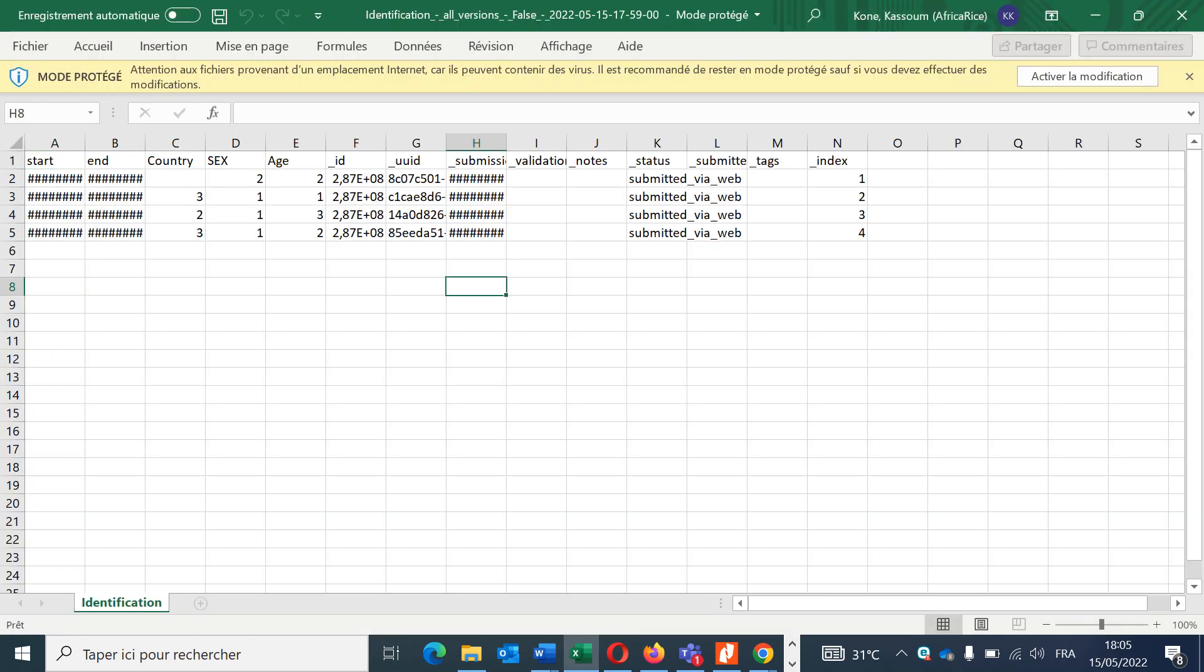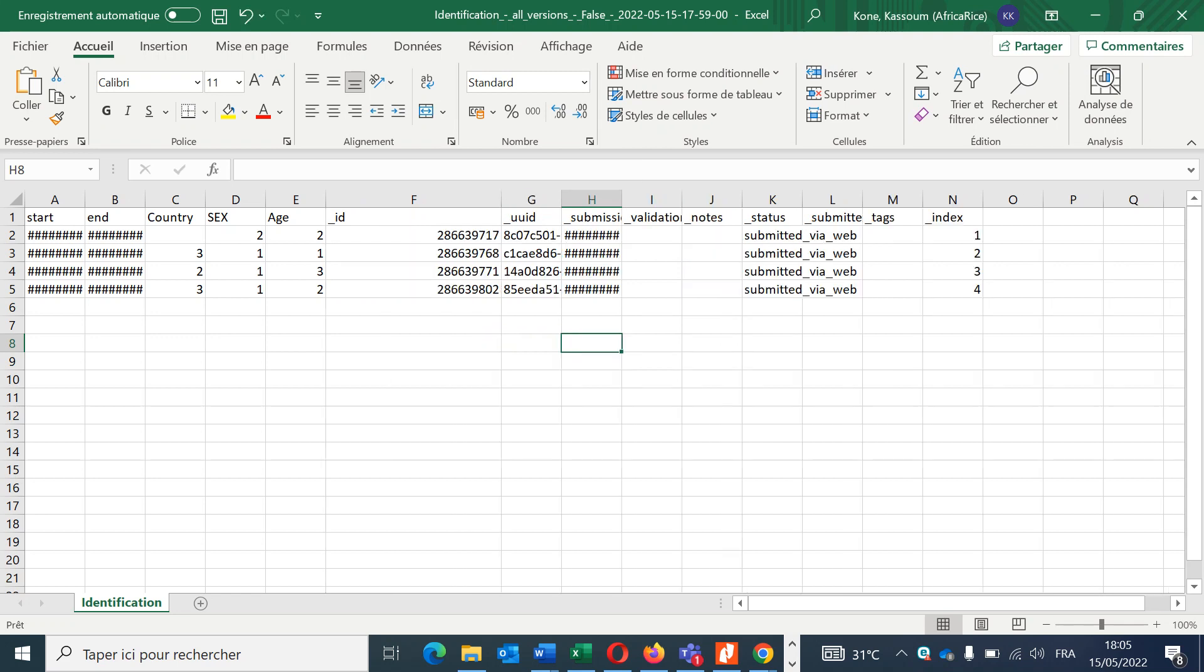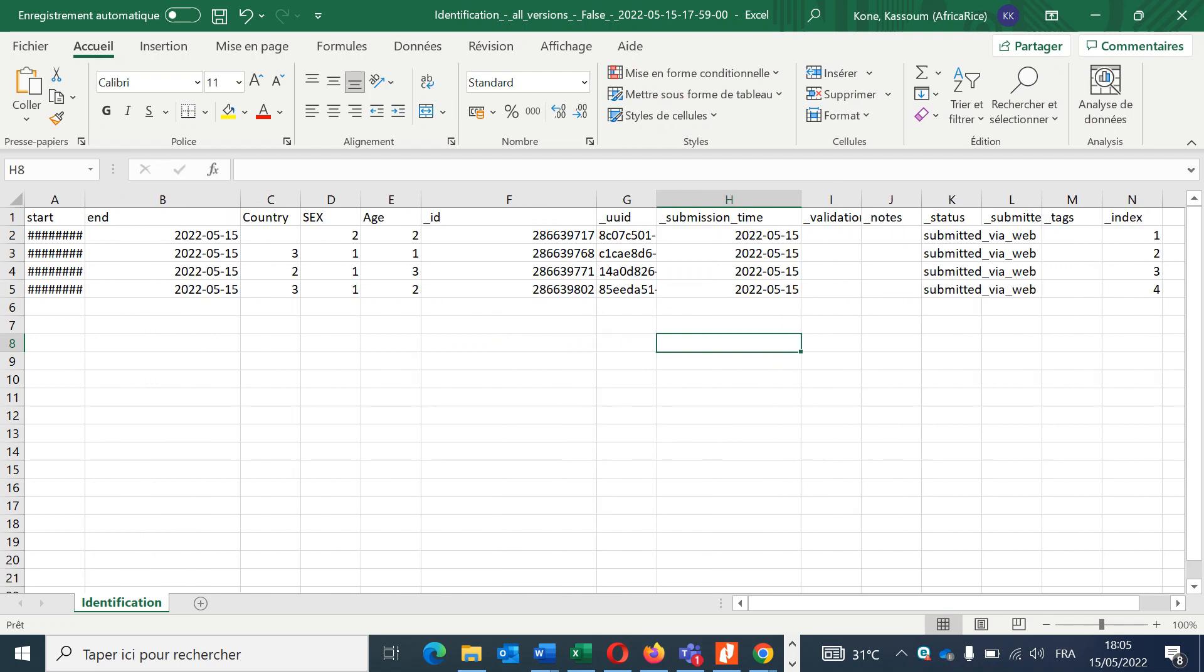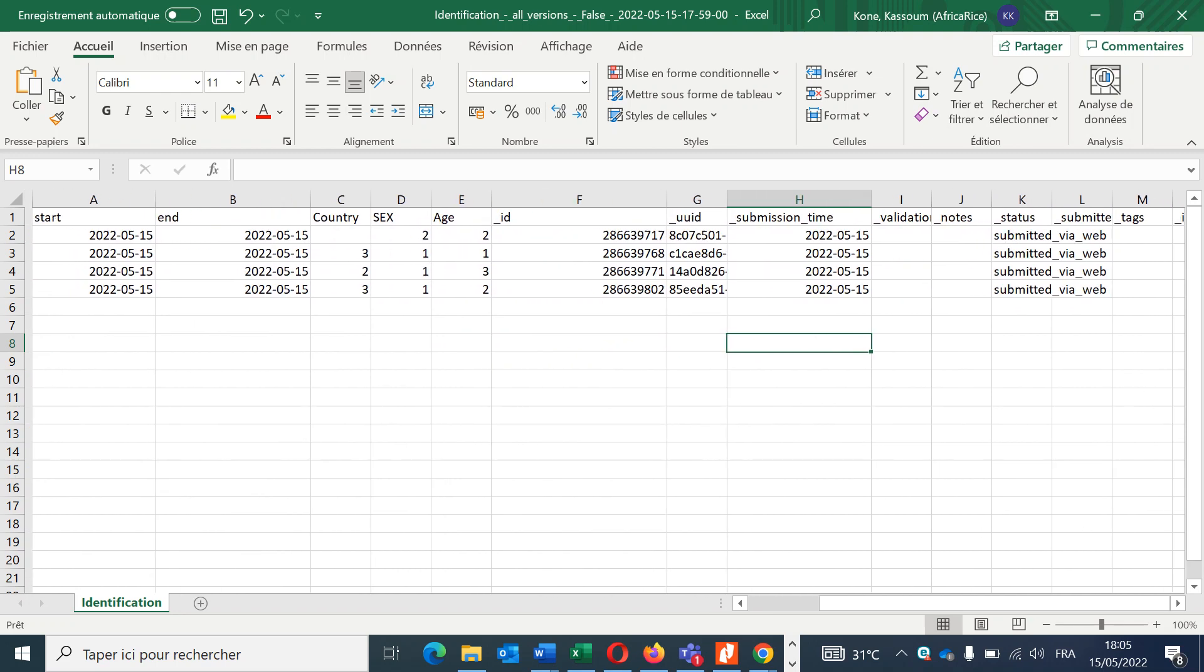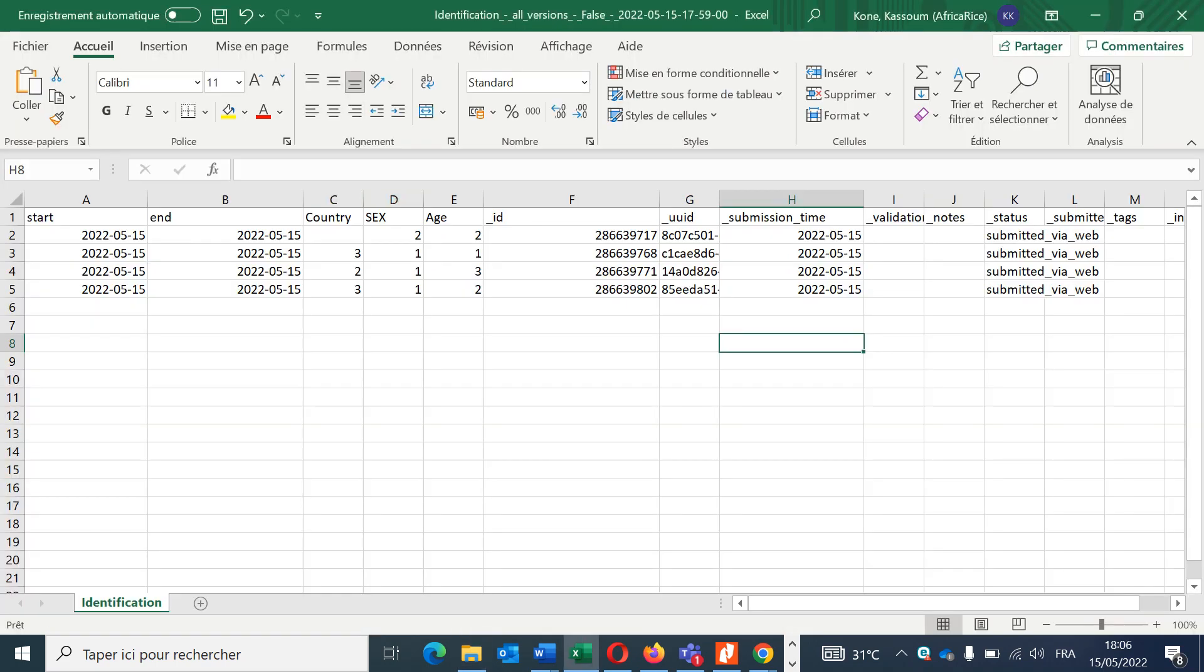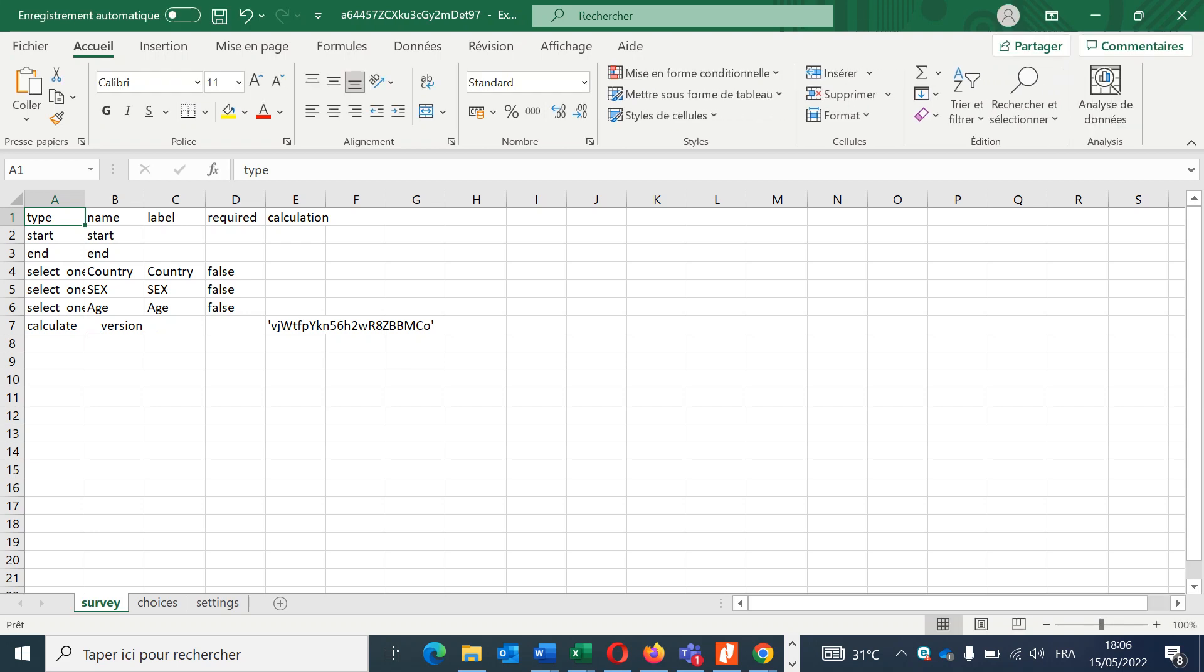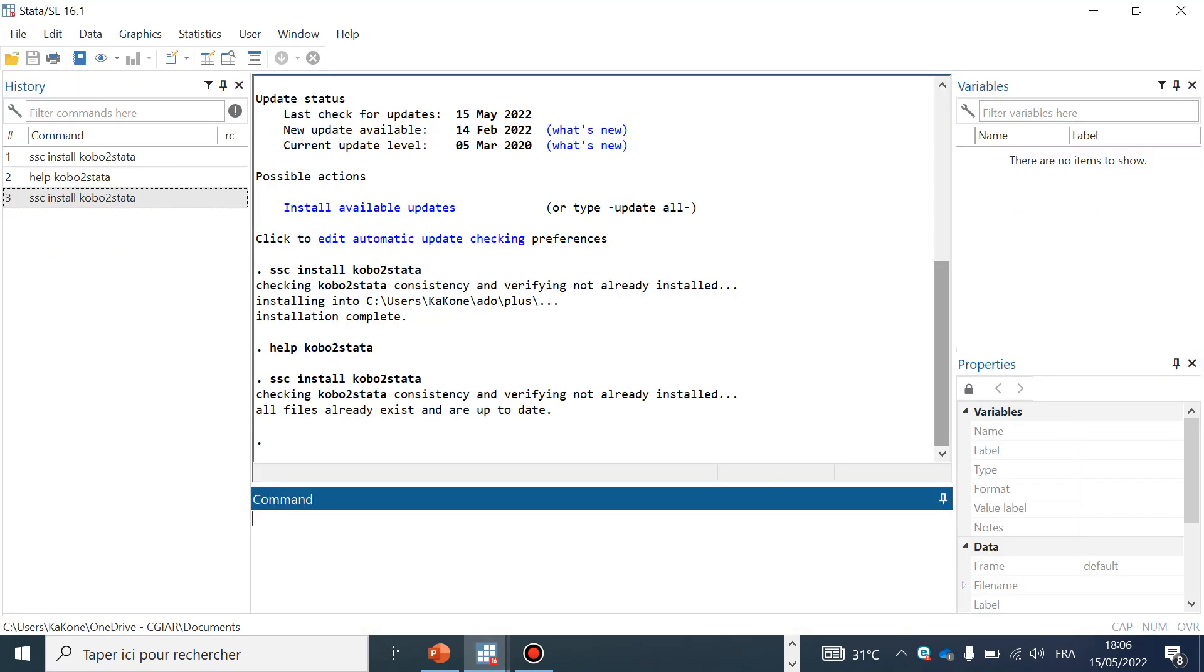This is our data sheet. Let me try to open it. This is my data sheet, and this is my form: the first questions, country, sex, and age.